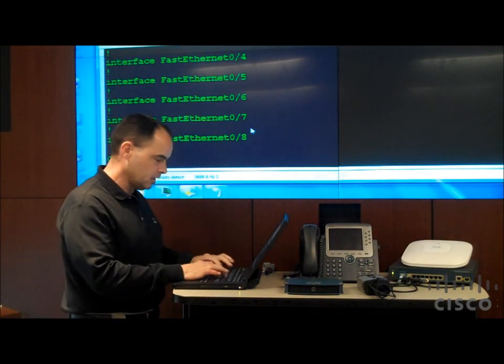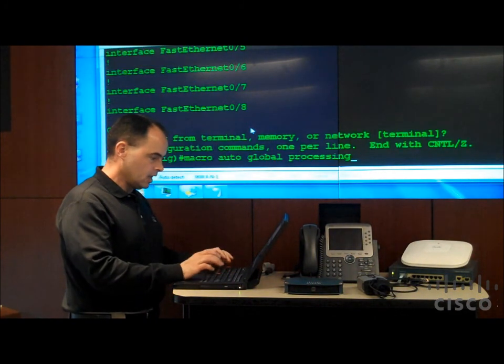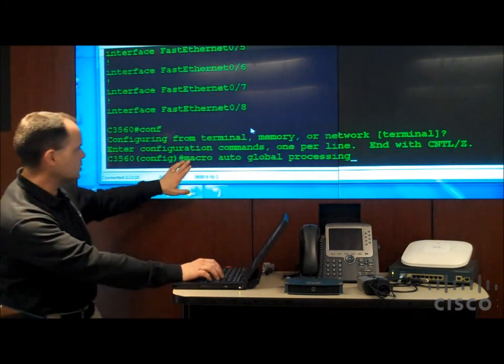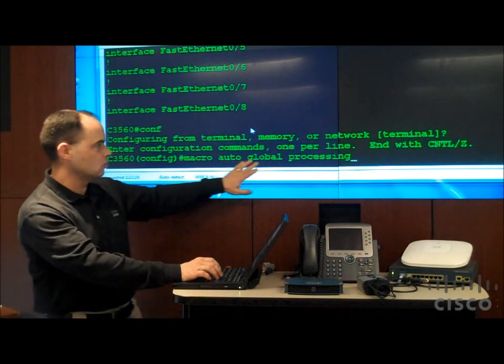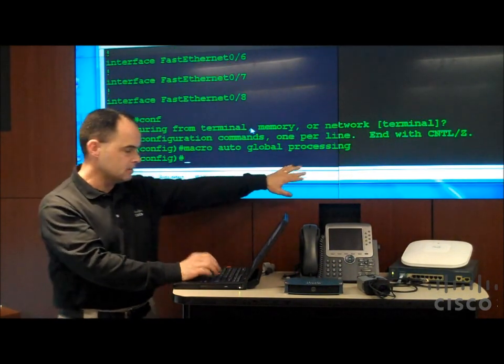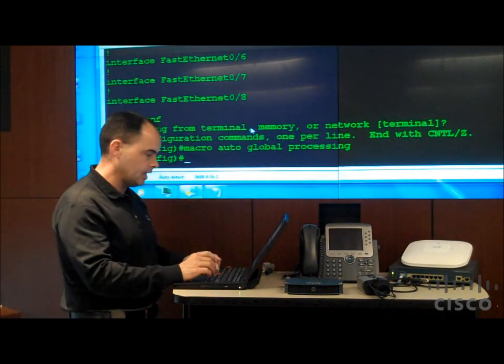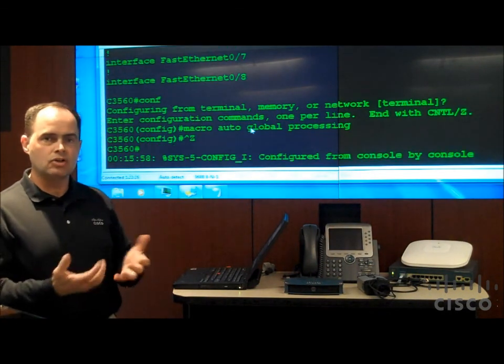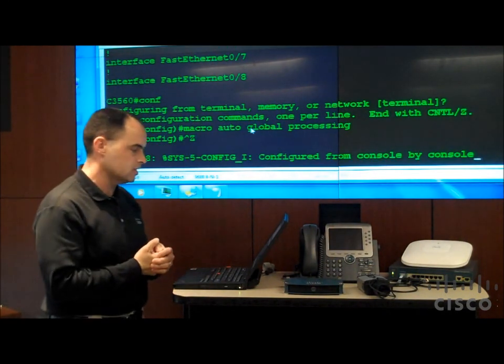Okay, so let me go ahead into configuration mode, and I'm going to apply that configuration. As you can see here, it's macro auto-global processing is the command. One command that I enter, I've just now turned on the auto-configuration process.